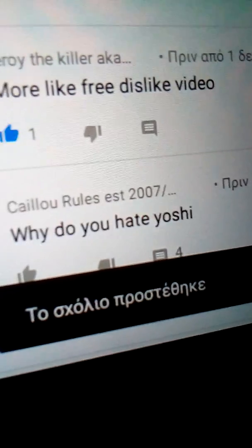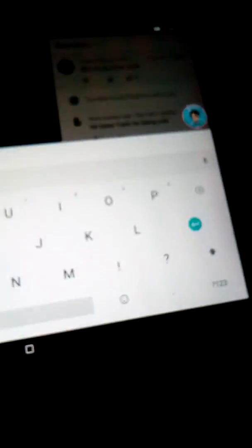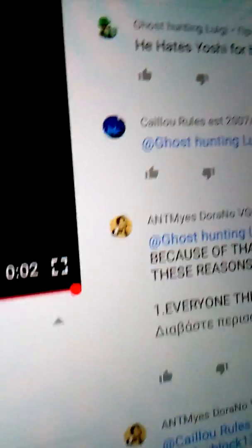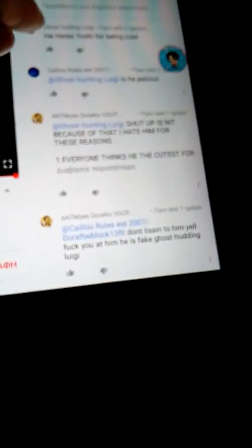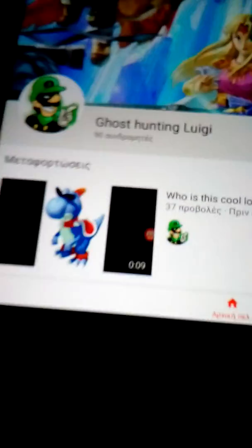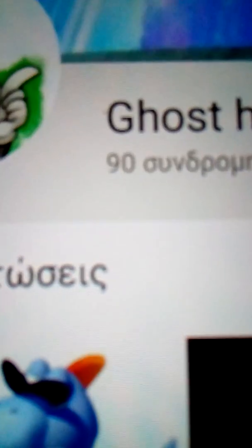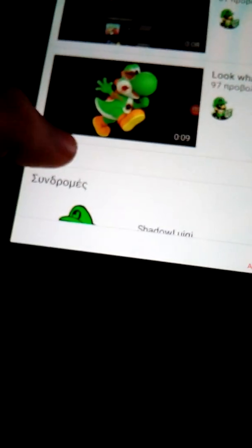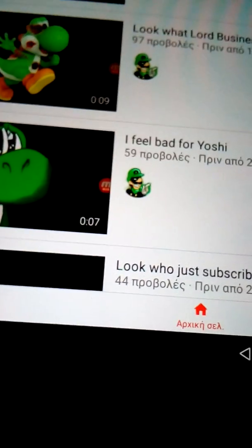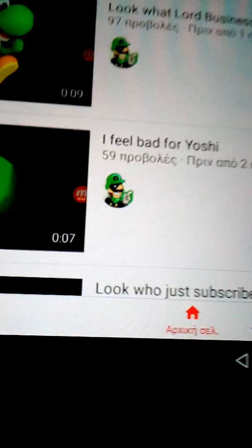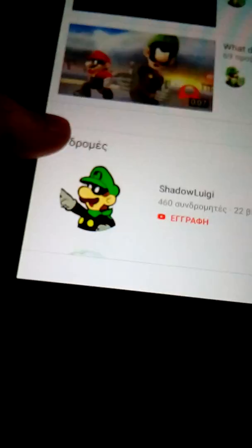Why do you hate Yoshi? Because he's annoying. No, he hates Yoshi for being cute. What, of course. Oh, ghost hunting Luigi. Oh, now he says dude, he's almost close to my own subs. I feel bad for Yoshi.